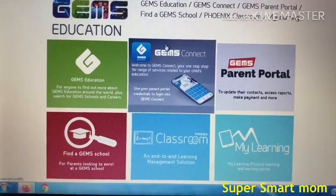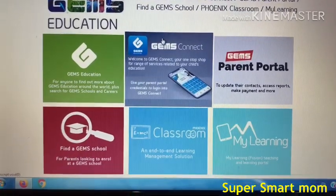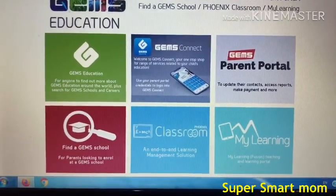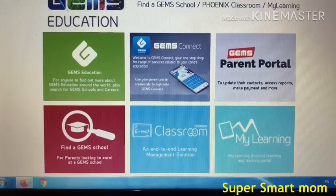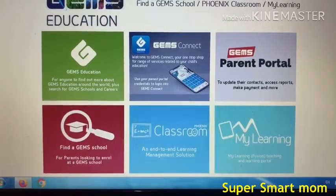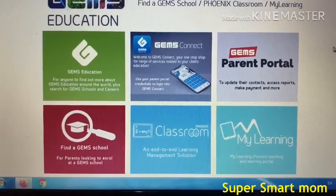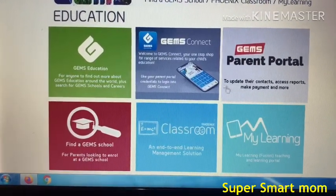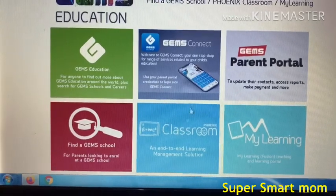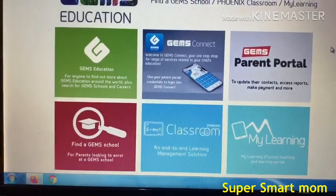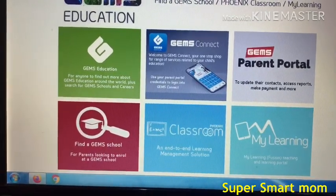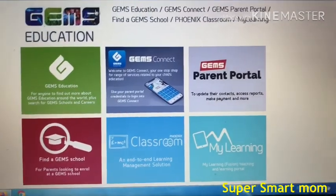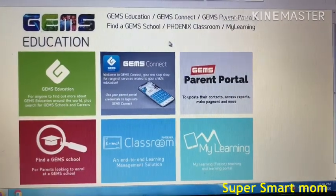Assalamu alaikum everyone, welcome back to Super Smart Mom channel. Many parents had confusion about their children regarding the e-learning of Westminster School, so today I will show you the procedure of how the e-learning will start.